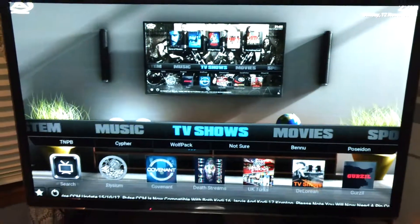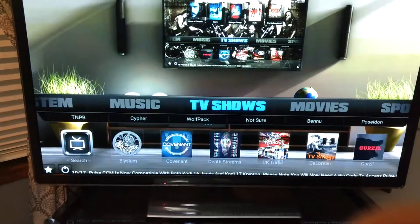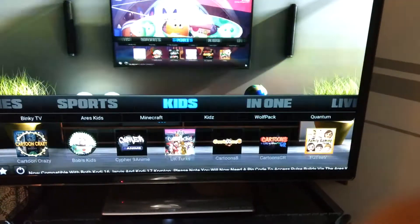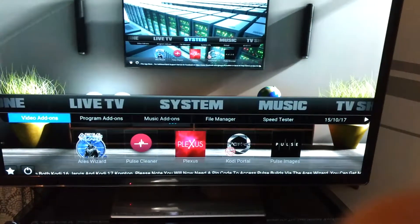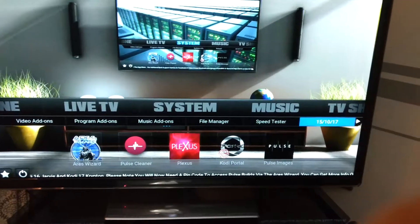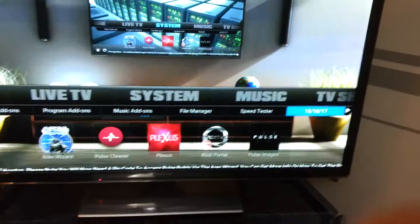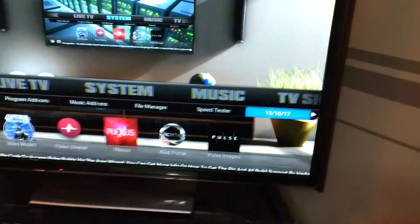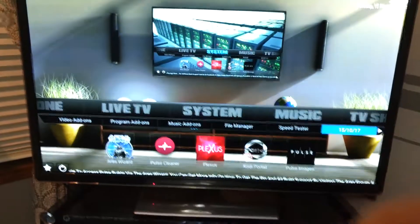I did all the updates on my Fire Stick. I'm now running the new Kodi 17.5, and also running the new Pulse build. If you go to System, it says 10-15, meaning October 15th. Even though today is November 12th, the newest build was from October 15th of 2017. That's how you can tell if you have the newest one.